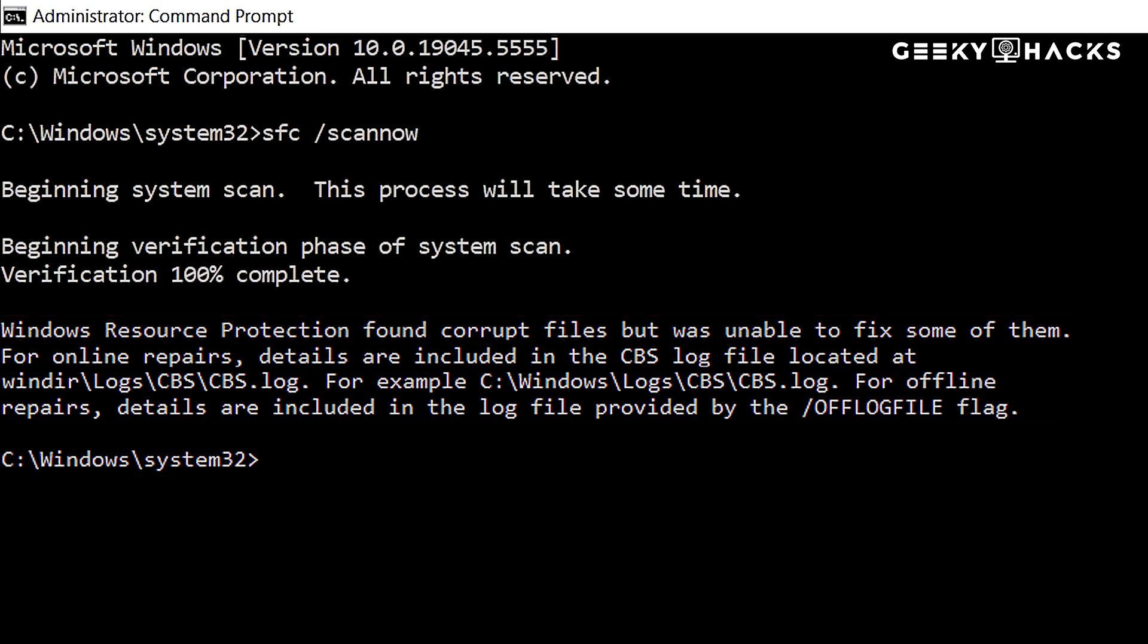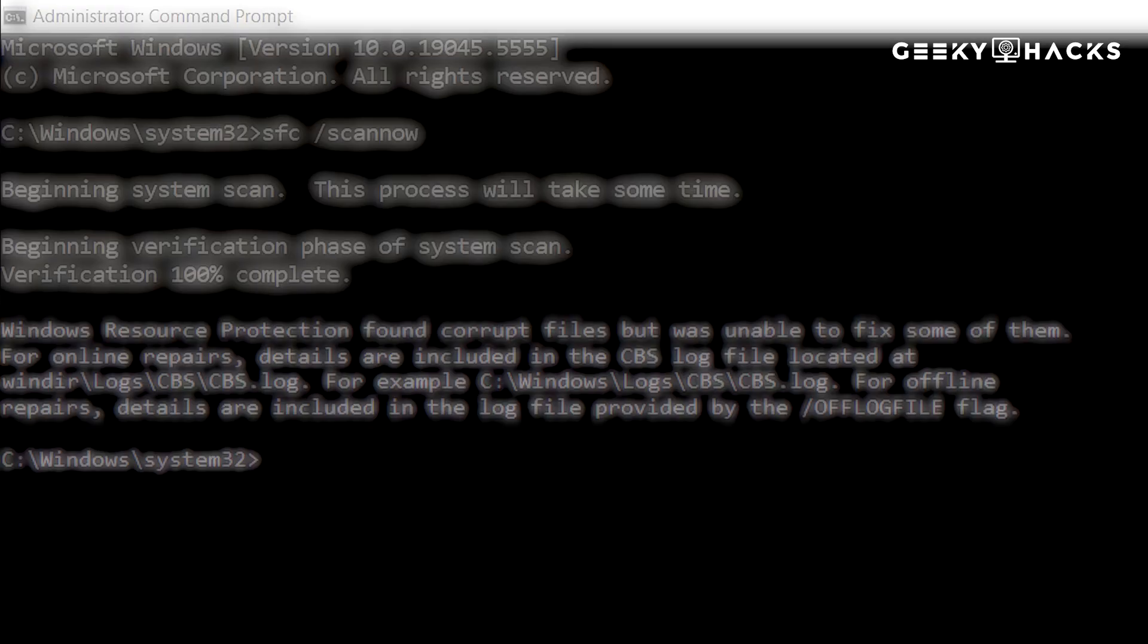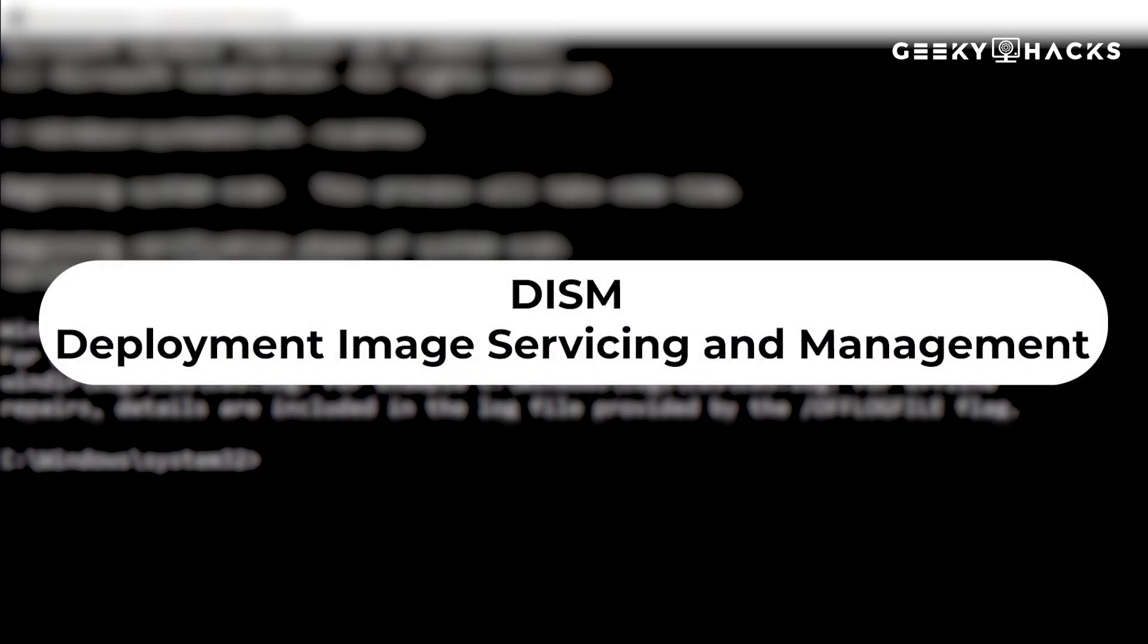If SFC couldn't fix all the corrupted files, we need to go one step further and use DISM, Deployment Image Servicing and Management. It's a built-in Windows tool used to repair, modify, and prepare Windows system images. It's especially useful when System File Checker, SFC, fails to repair corrupted system files.